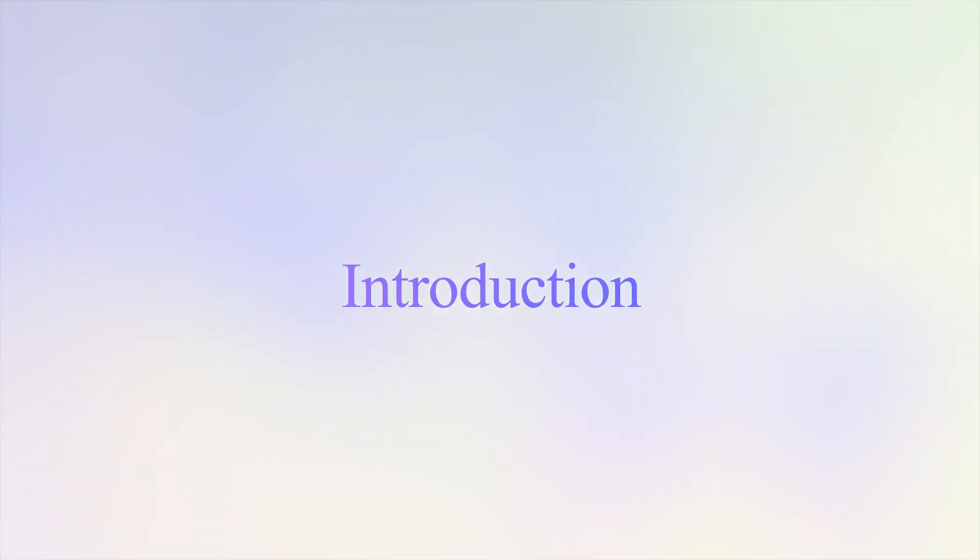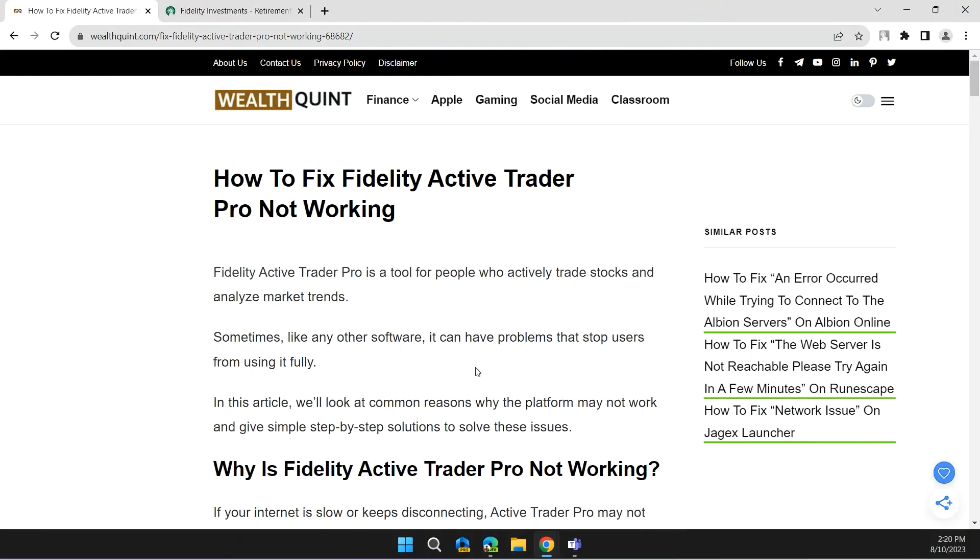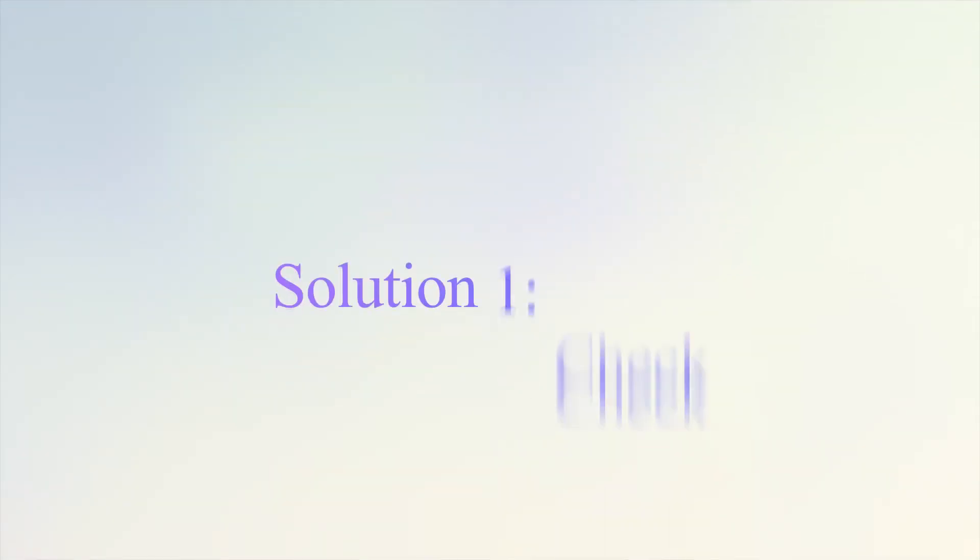Hello guys, welcome back to HL. Today we are fixing Fidelity Active Trader Pro not working. Before moving on to the video, please don't forget to hit the subscribe and like button.